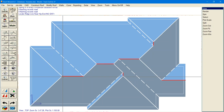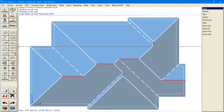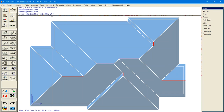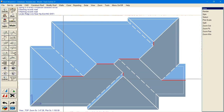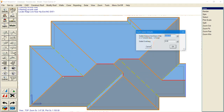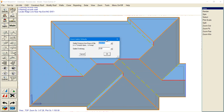Hi everyone, today we're going to go through Dutch Gables. The ModRoof Dutch Gable function allows you to put in a Dutch Gable, and the way to do it is left-clicking the ridge that you want to apply the gable to, and then it'll prompt you for measurements.